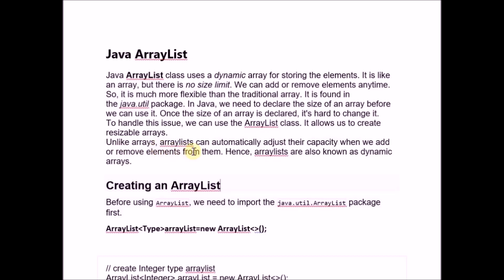Unlike arrays, ArrayLists can automatically adjust their capacity when we add or remove elements from them. This is why ArrayLists are also known as Dynamic Arrays.